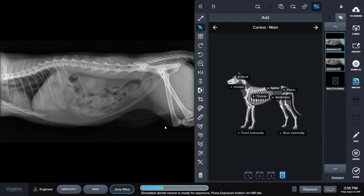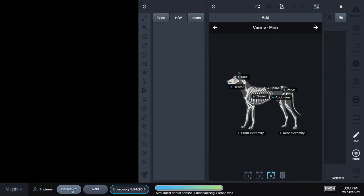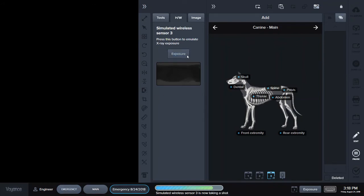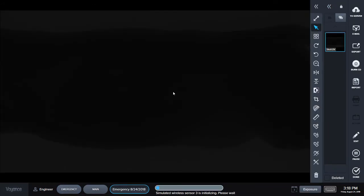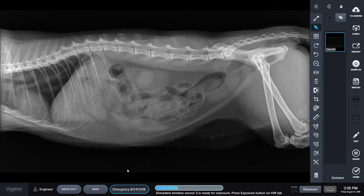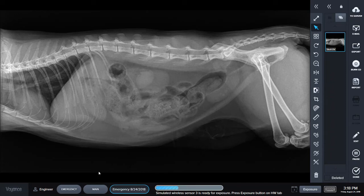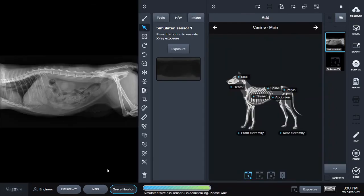If I'm working on this patient and I have an emergency come in, I can open emergency here at the bottom and take a quick x-ray. Then I can easily go back to the last patient with one click. Down here I have all of my open studies and I can toggle between them without having to close or save anything.